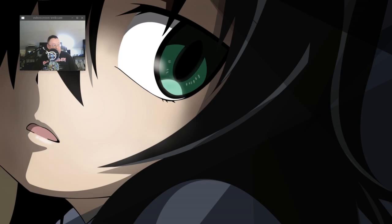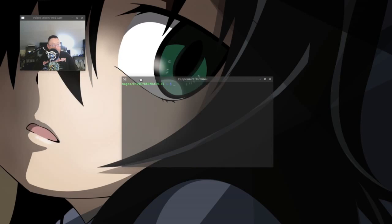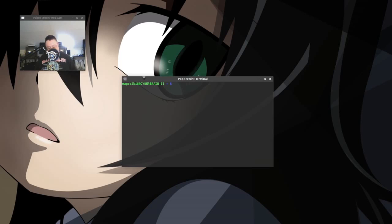What we do is we open up a terminal and we type this in: xset LED 3 — and you hit the enter button. And look at that.